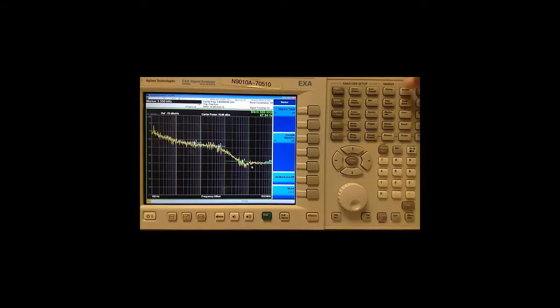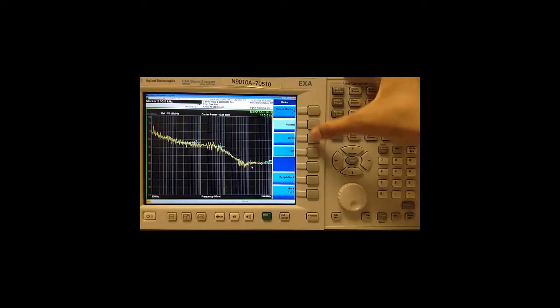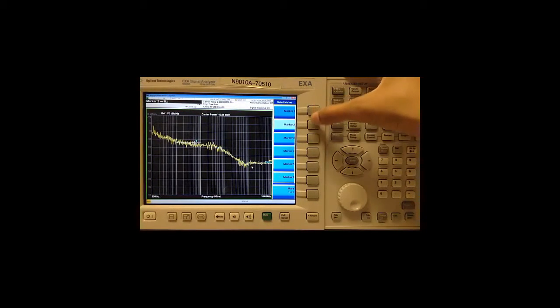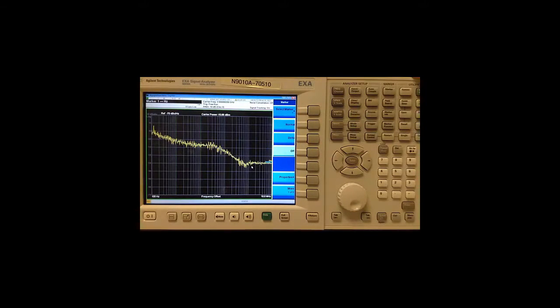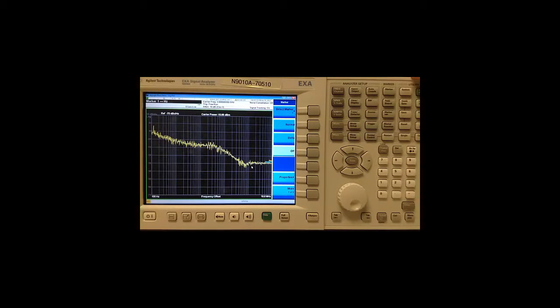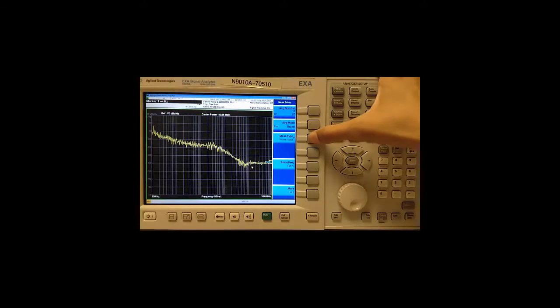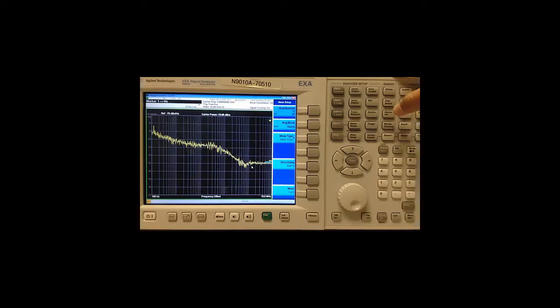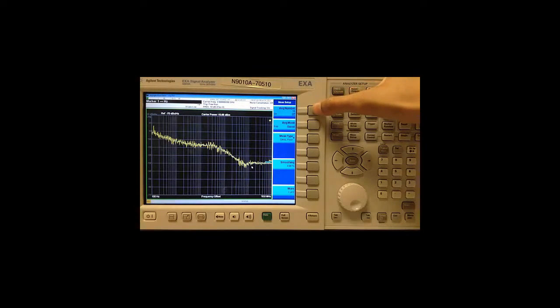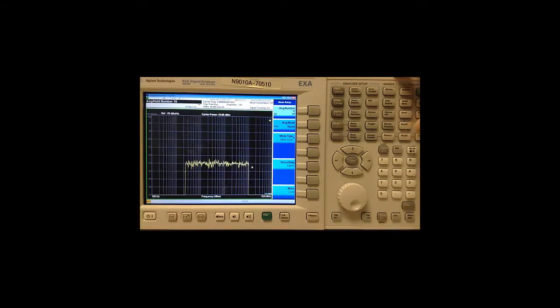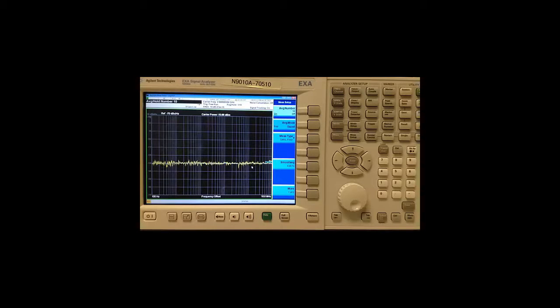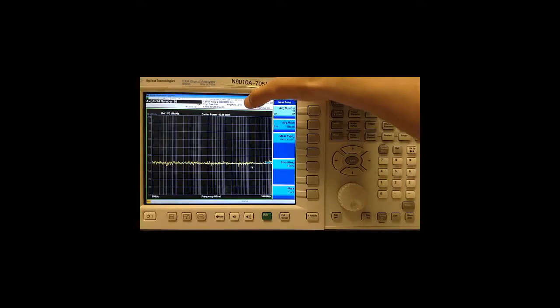So let's turn all of this off and perform a Danil floor cancellation. To do this, first I go to measure setup, change the measure type to Danil floor. Then I set my average number. I set it to average and press restart which will average the noise floor about 10 times. You can see it updating over here.